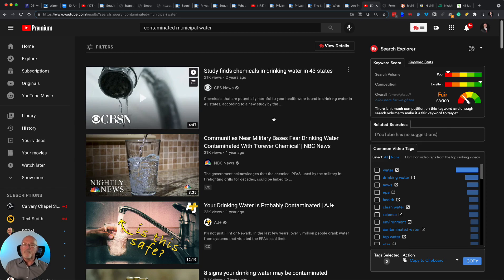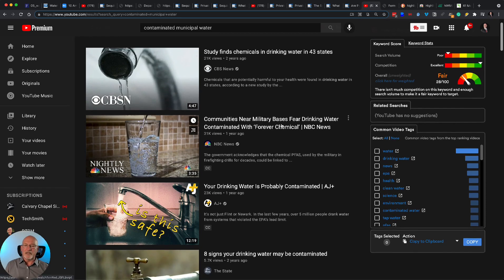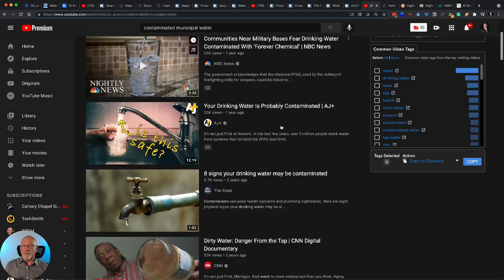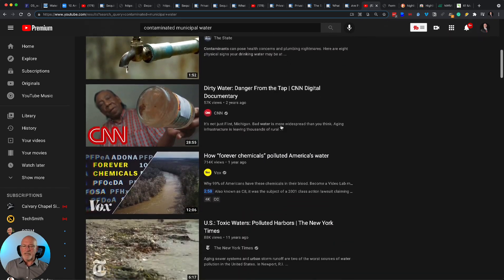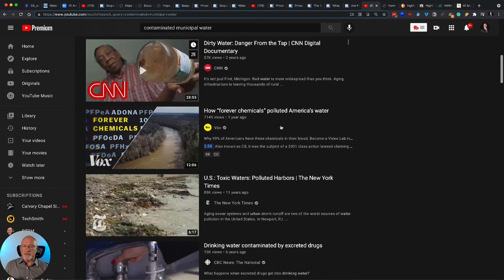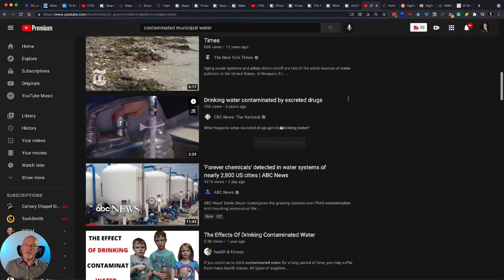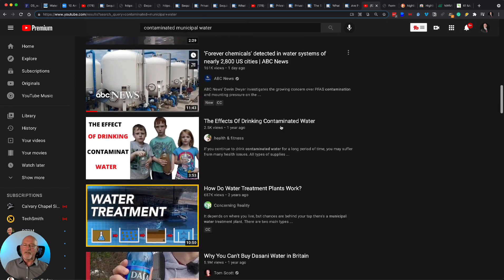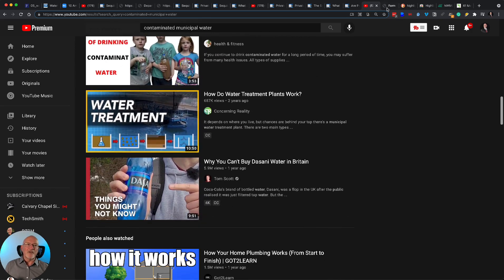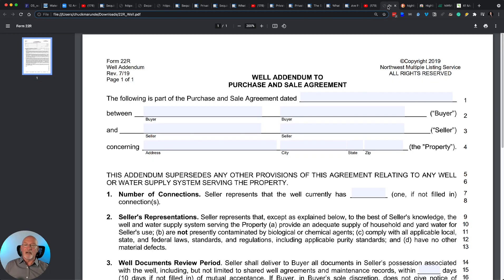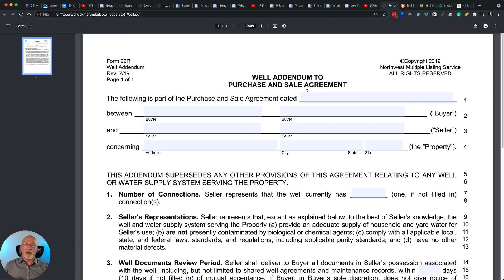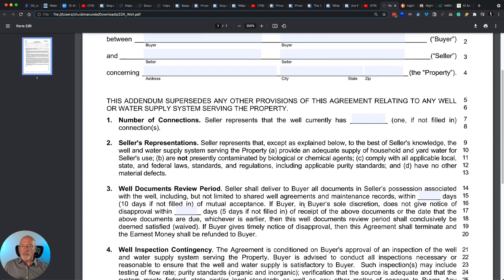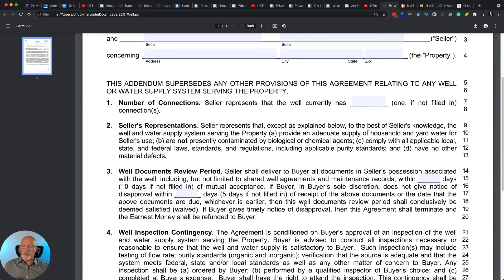You can do more research on YouTube and you find out that polluted water and municipal well systems is much more widespread than people realize. And so I'll tell you what, I think private wells are far safer. Now, there is a private well addendum that we do when we write an offer on a property, and it allows us to do the well inspection.